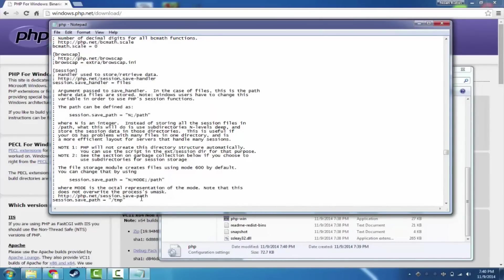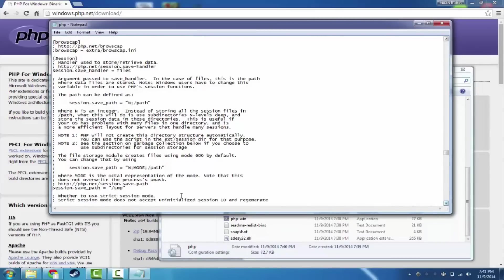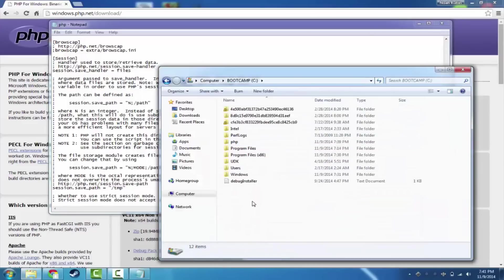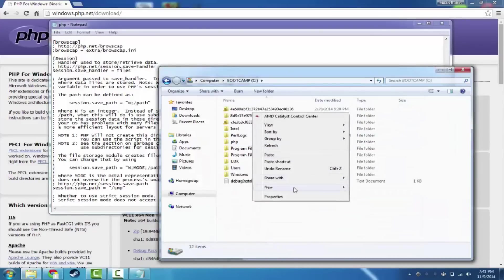So we're going to go ahead. First of all, we're going to remove this semicolon. We're going to uncomment it. So now that's actually valid. And we're going to change this. We're going to go ahead and create a TMP folder right here.